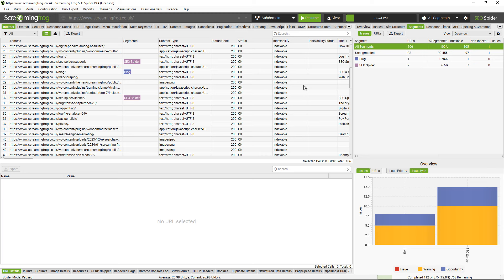You can pause the crawl at any time and set up new segments, and you can set up segments around any data collected in the crawl. That includes APIs, so Google Search Console or Google Analytics.